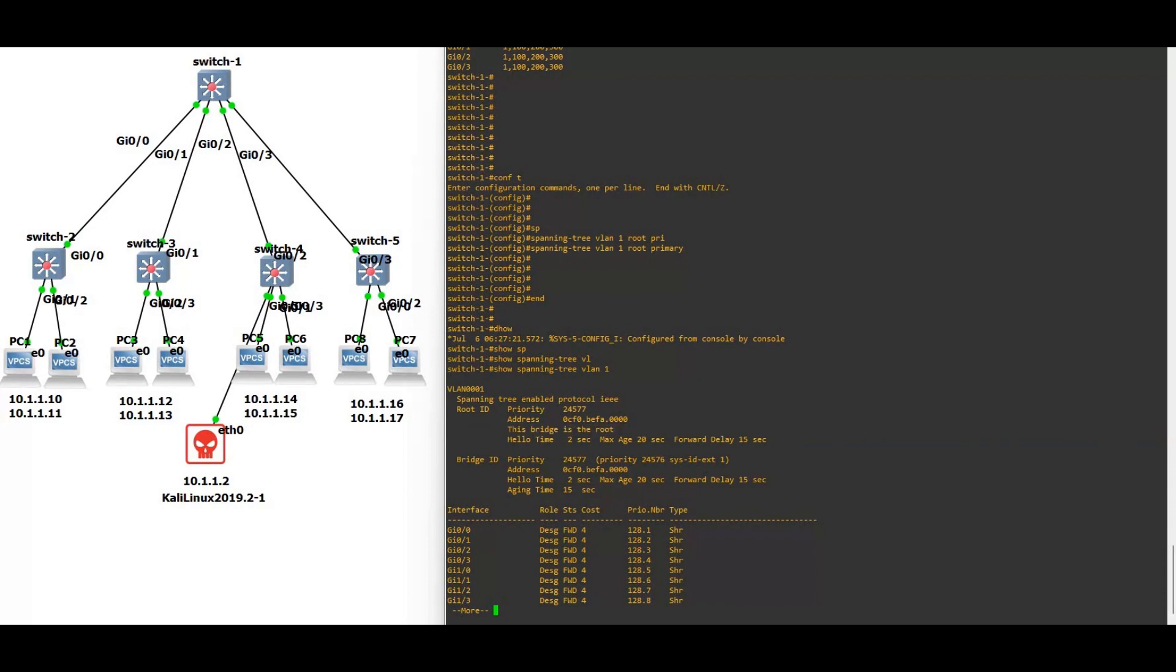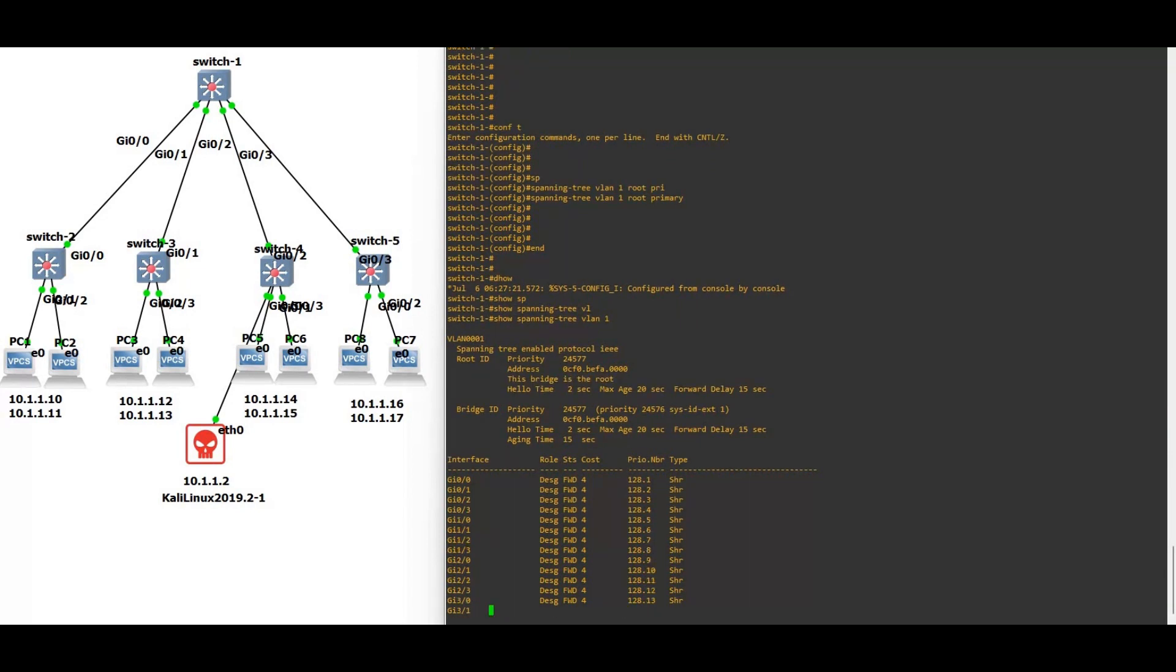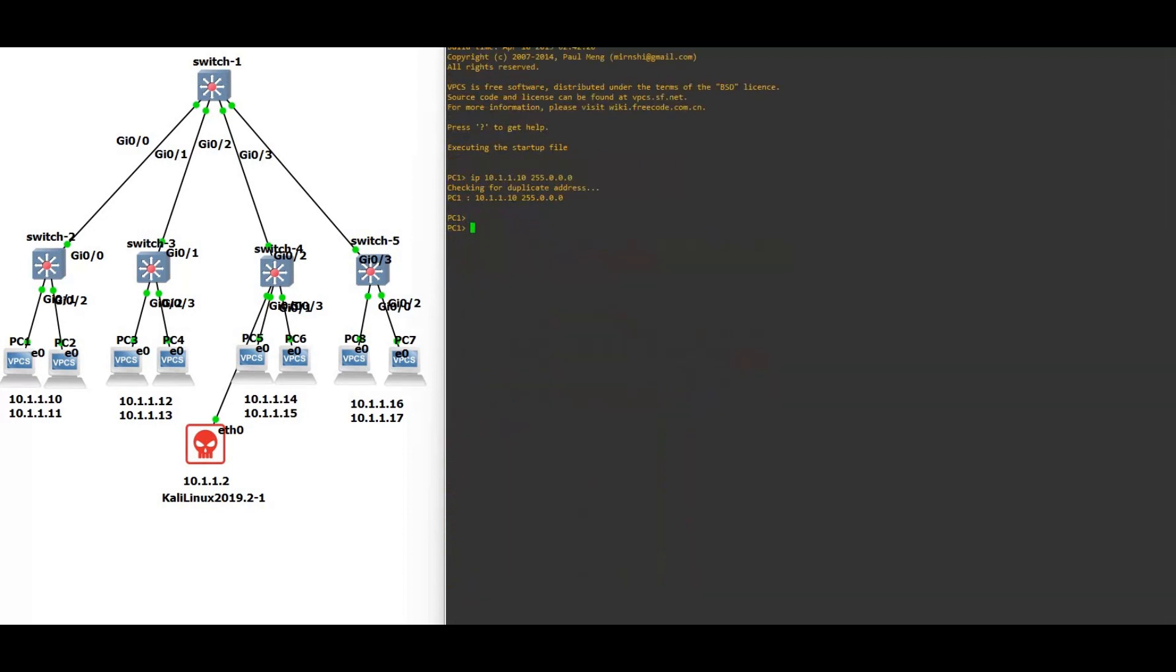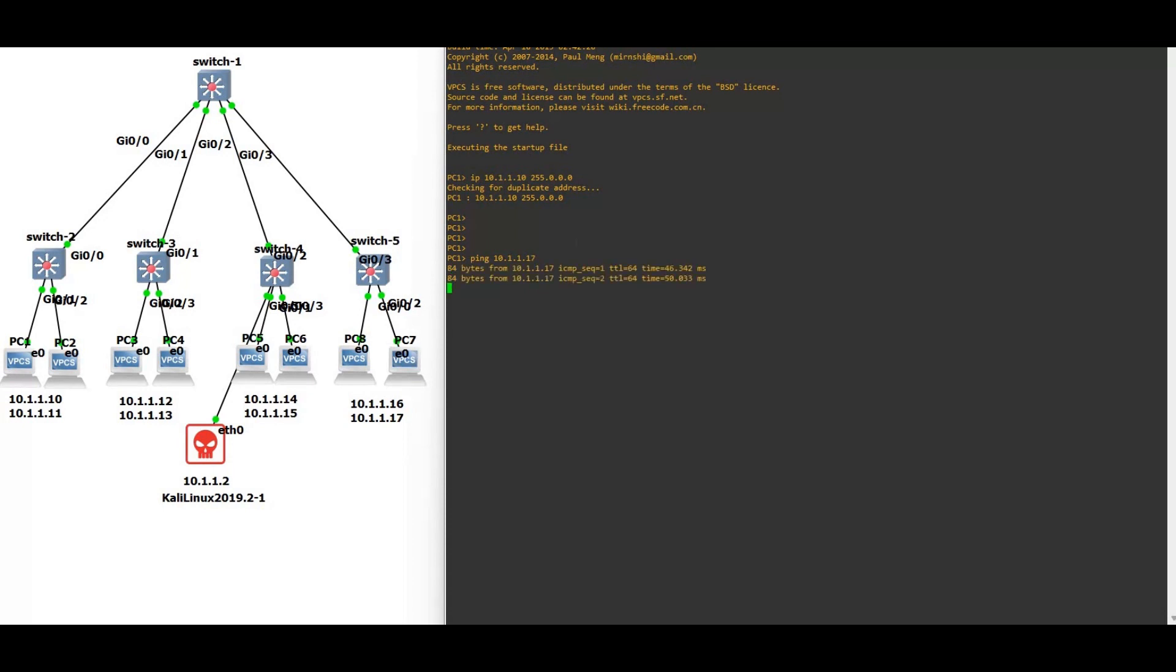Now let's see, show spanning-tree VLAN 1. As you can see, this switch is the root, this bridge is the root. Now let's check the connectivity between these PCs. We are using this, I already configured the IP addressing just to save your time. Let me ping from here 10.1.1.70, means this PC, PC 7.